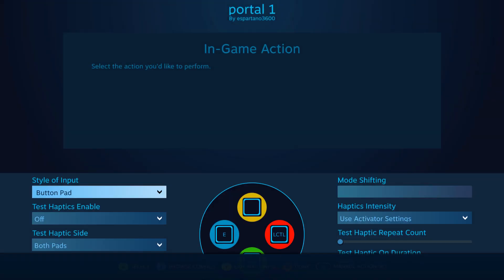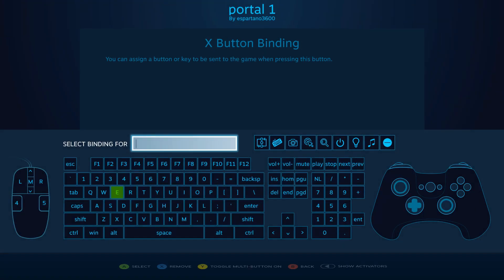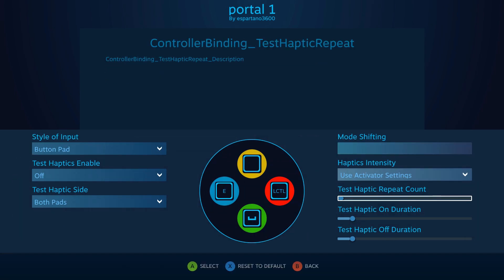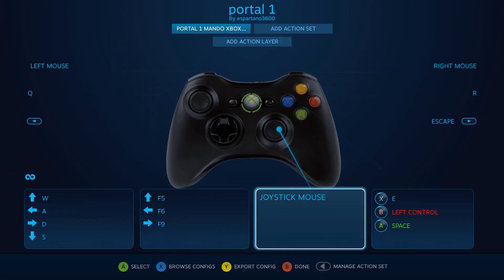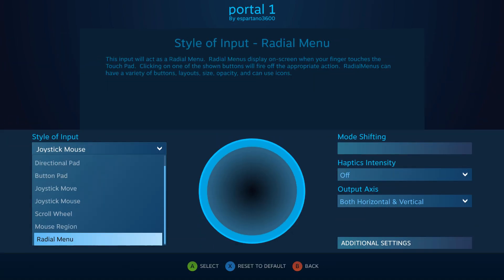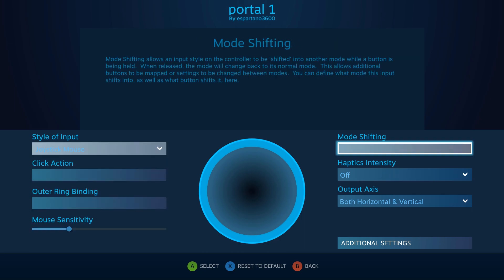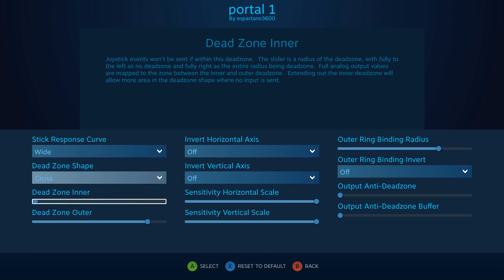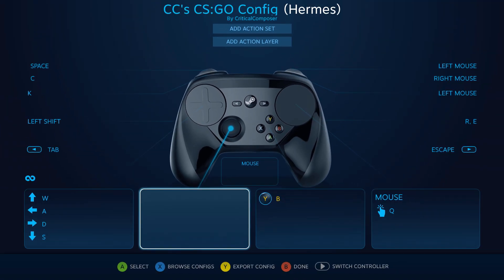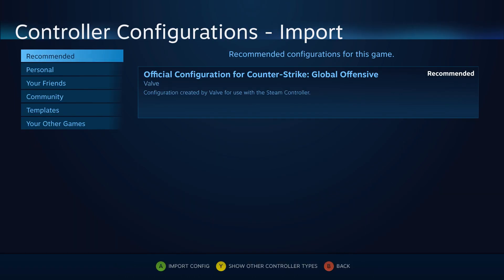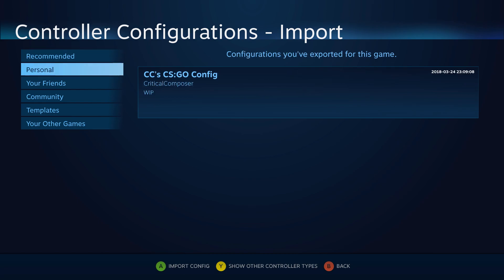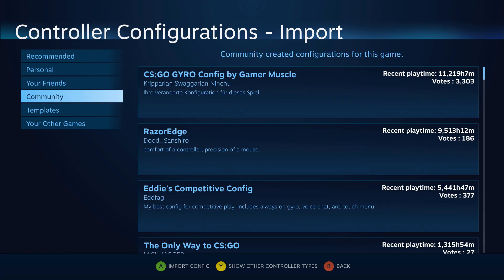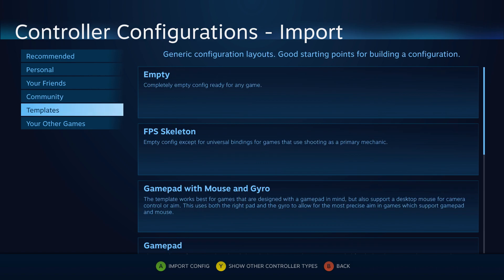Now, maybe creating a config from scratch isn't for you. Some people need a jumping off point, and others just want something that works. Steam Input has you covered too. At the main screen, pressing X or Box will bring up the Import Config page. From here, we can find a developer-recommended config, configs that your friends have created, configs that have been created by all users, and templates.